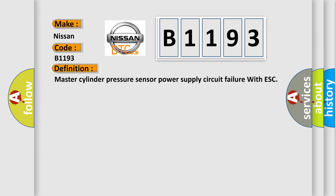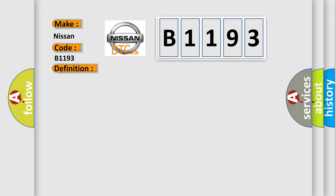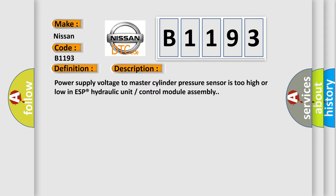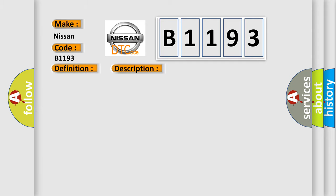The basic definition is Master cylinder pressure sensor power supply circuit failure with ESC. And now this is a short description of this DTC code: Power supply voltage to master cylinder pressure sensor is too high or low in ESP hydraulic unit control module assembly. This diagnostic error occurs most often in these cases: Power supply circuit.